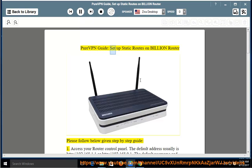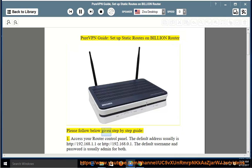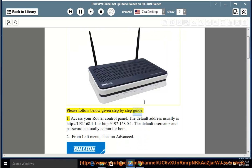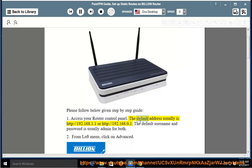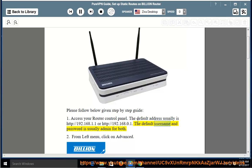PureVPN Guide: Set up static routes on Billion Router. Please follow below given step-by-step guide. Step 1: Access your router control panel. The default address usually is http://192.168.1.1 or http://192.168.0.1. The default username and password is usually admin for both.